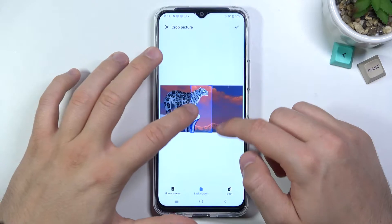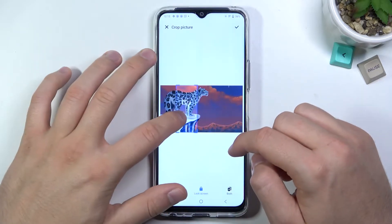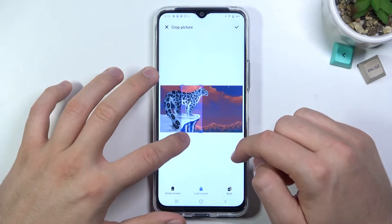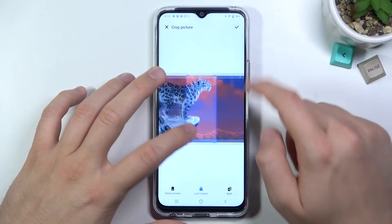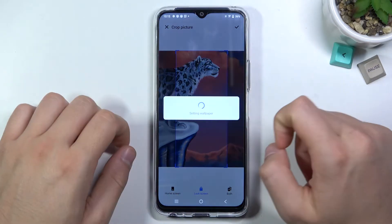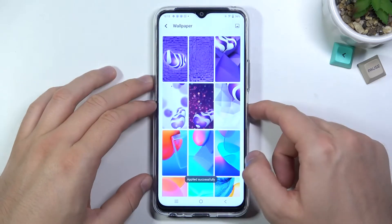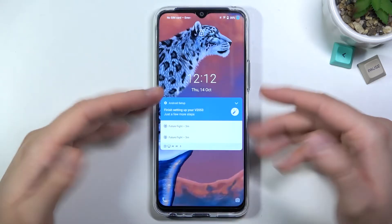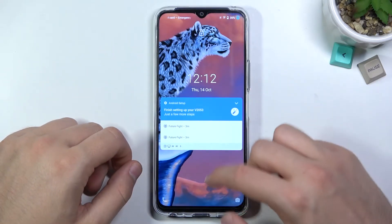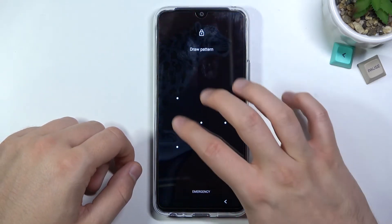Here is the preview of the lock screen and the home screen. I'm going to take this part, click here to confirm, and take a look. Our lock screen wallpaper has changed.